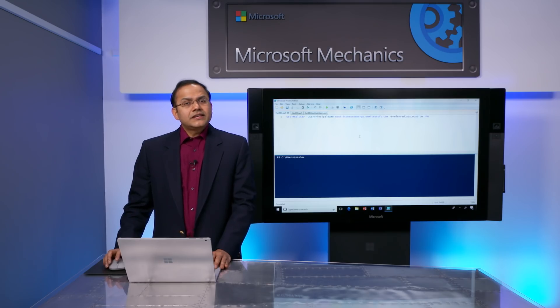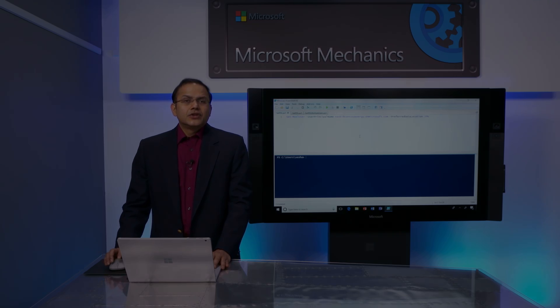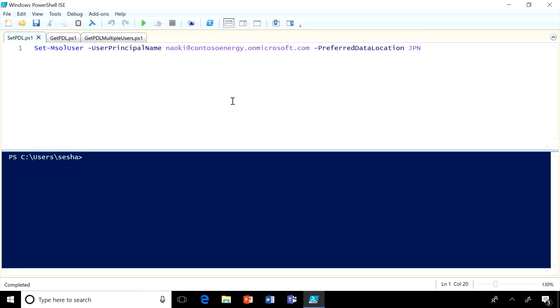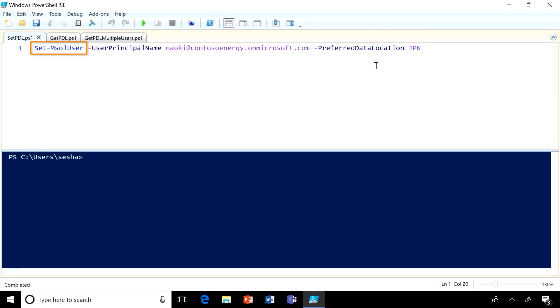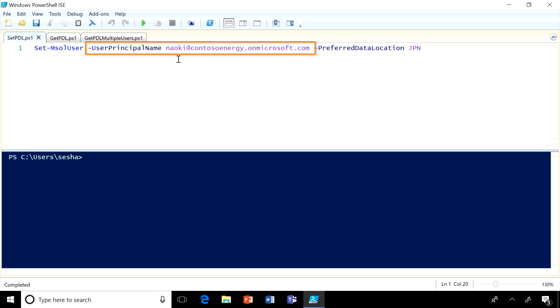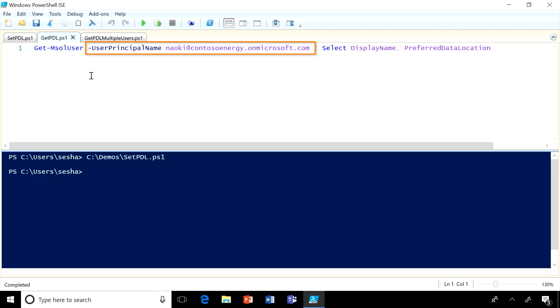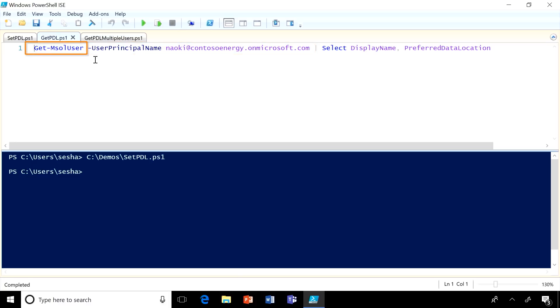Next, let me show you how to assign users to the new location in Japan. Whether these are new or existing users, you will want to set the following attribute: preferred data location. To validate that the new key is assigned to Japan, you can run the get-MsolUser commandlet.